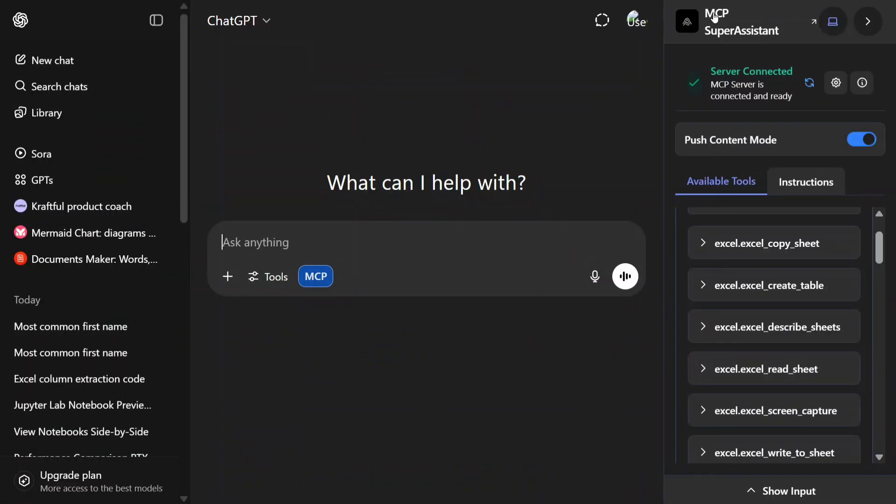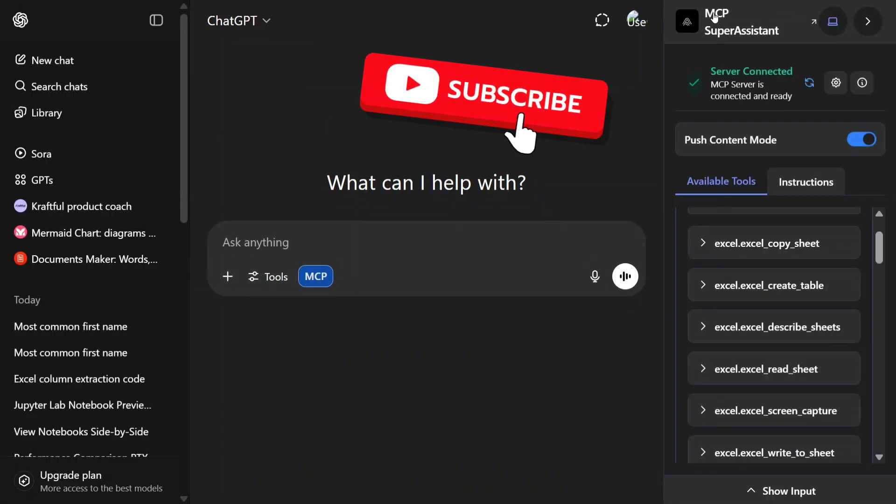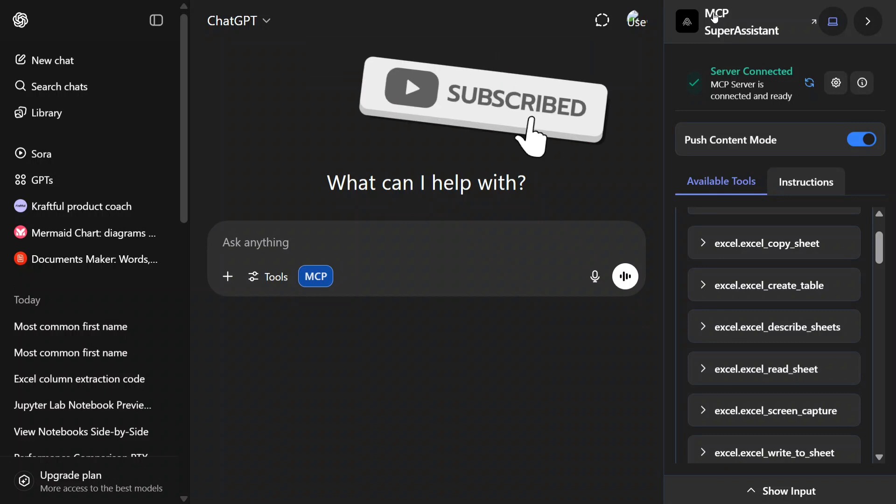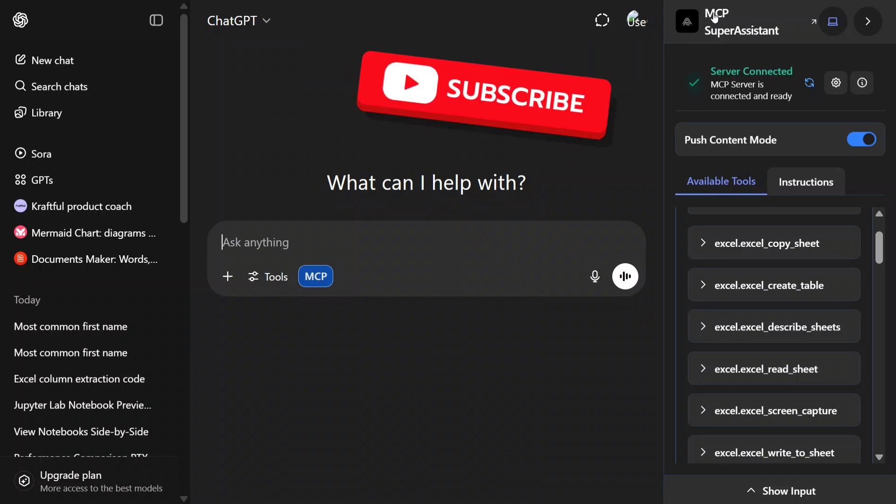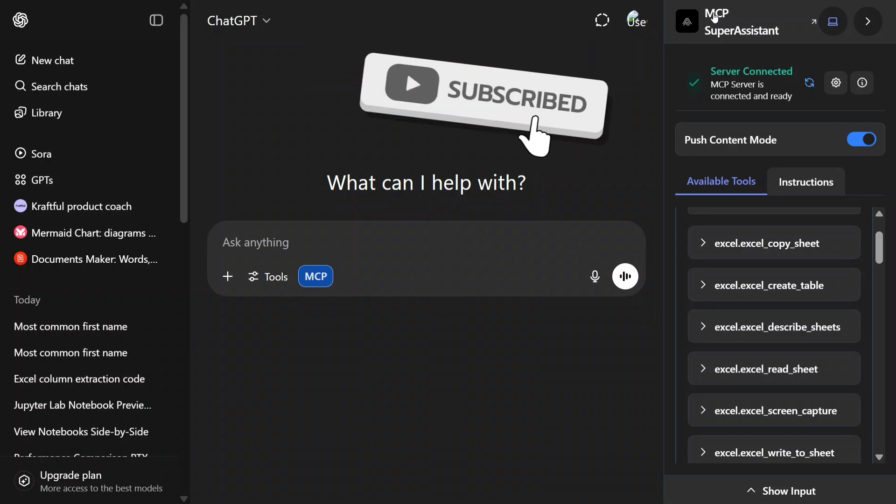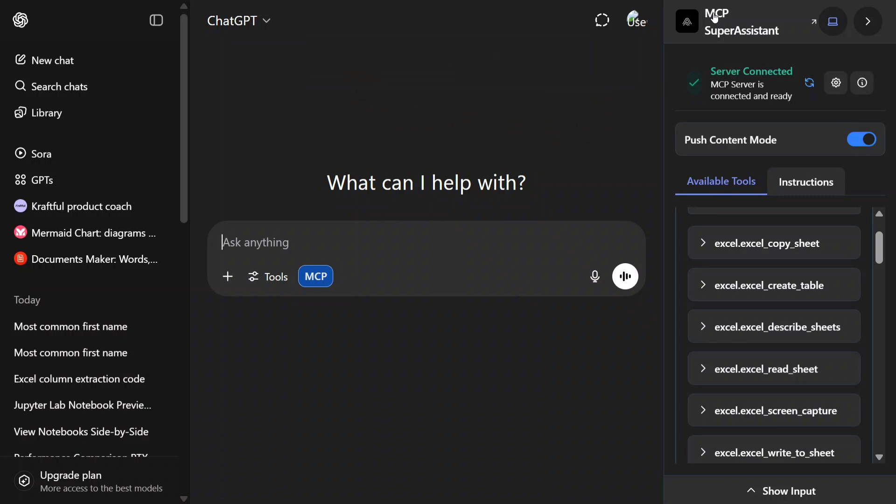Hi everyone, welcome back to Data Science in a Pocket. This time we are back with another exciting tutorial on Model Context Protocol. As you can see on my right hand side, today we are experimenting with Excel MCP with ChatGPT. Yes, you heard it right.